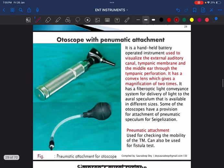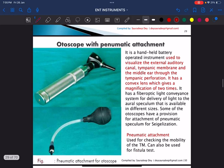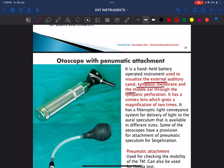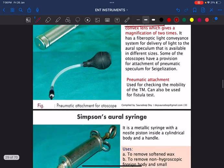This is the otoscope — a handheld, battery-operated instrument used to visualize the external auditory canal, tympanic membrane, and middle ear. The middle ear can only be visualized if there is a tympanic perforation.